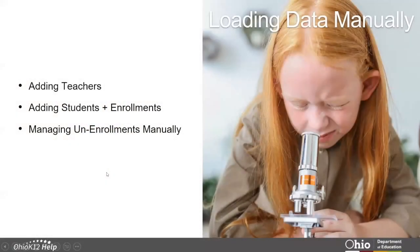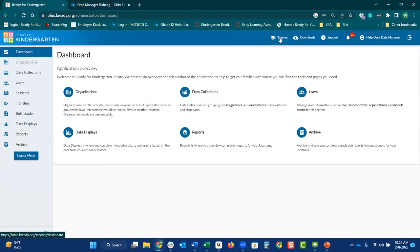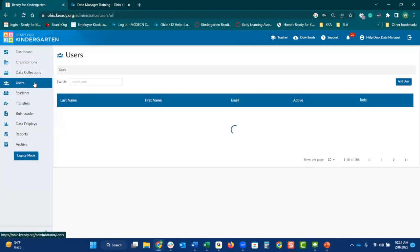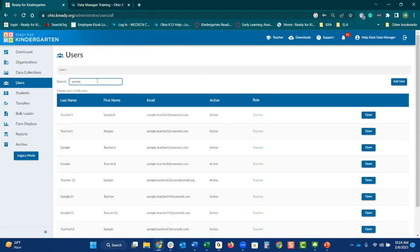We are going to do it manually first — add a teacher, students, and connect that student to those teachers, as well as unenroll the student from the teacher. First, we are going to update a user's information. This would be a teacher — one of your users. You want to make sure that you are updating any revisions manually first before you do any bulk load, because if you do a bulk load of a teacher's new name, it's going to create a brand new account for that user. We are going to take a first look here at one of the teachers and update their information manually.